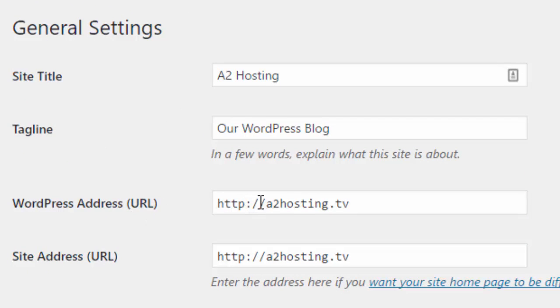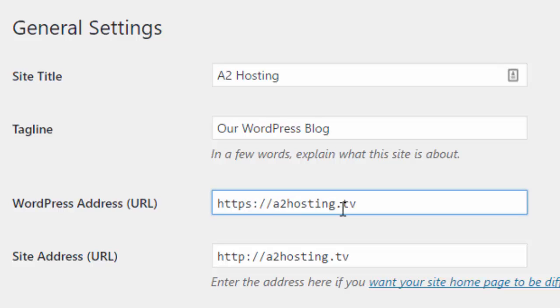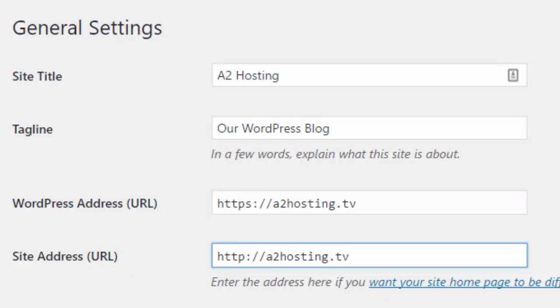And you should just have to change the HTTP to HTTPS. So I'm going to click there and just type an S in there. And then I'm going to go down and do the same exact thing for site address. I'm going to click there and type that S in there.